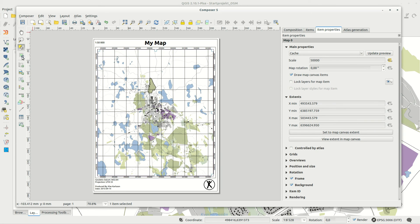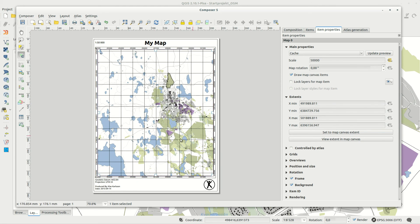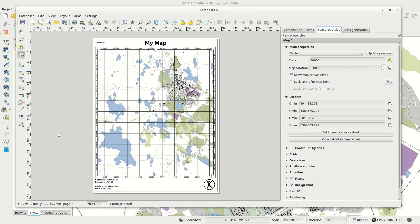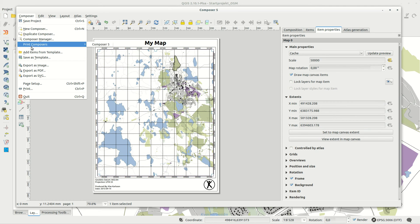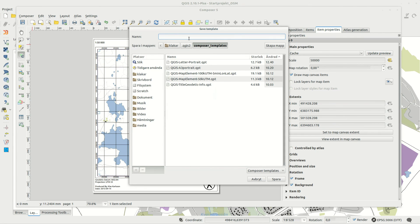To save a composer as a template, you just select the option from the menu and choose a location. If you want it to appear in the templates dropdown list, you save it in the QGIS2 Composer Templates folder.